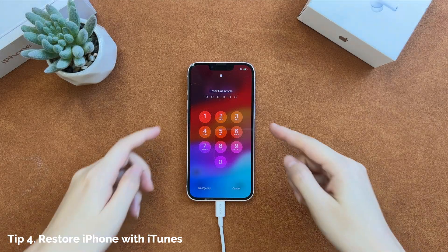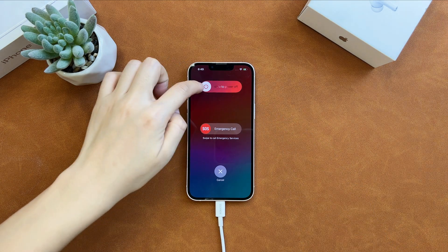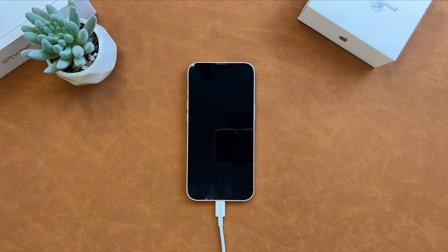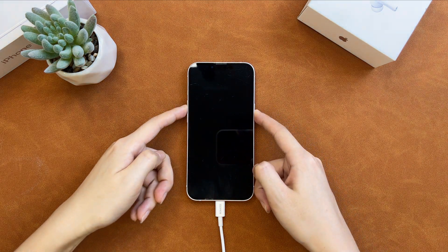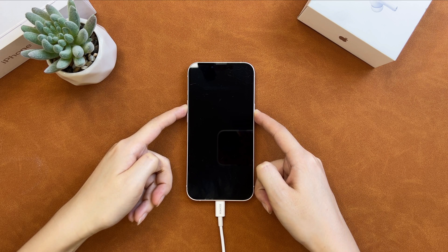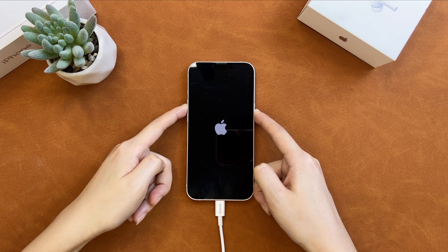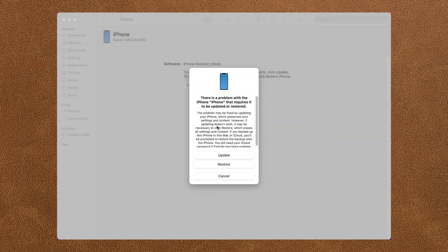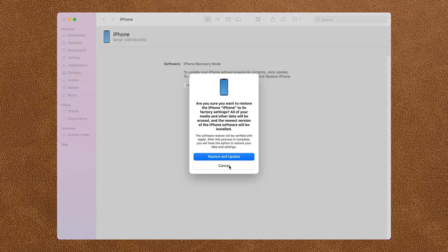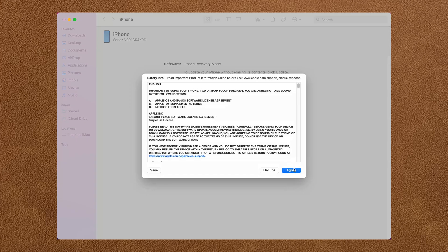The fourth tip is to use iTunes to restore your iPhone. First, you need to put your unavailable iPhone into recovery mode — your computer cannot recognize your device if you don't do this step. Power off your iPhone, then press and hold the volume up and the side button simultaneously until you see the recovery mode screen. Connect your iPhone to your computer. iTunes on PC or Finder on Mac will pop up. Click the 'Restore' button and confirm the restore. iTunes will then download the firmware and restore your iPhone automatically.